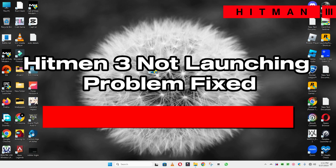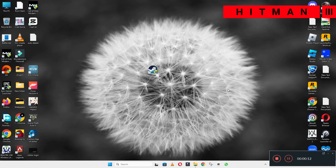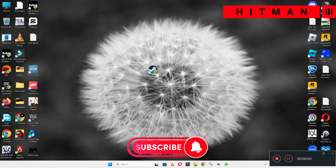Hello guys, welcome back to another video. In this video I will show you how to fix Hitman 3 not launching or opening problem on your Windows PC and laptop. To fix this issue, follow every step as I am showing in this video.